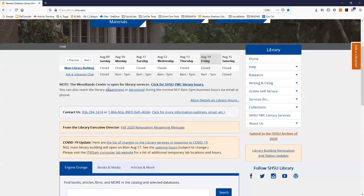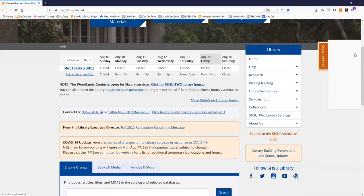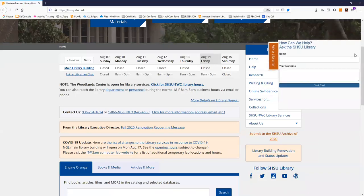Anytime you need help using library resources or finding information you can click the orange ask a librarian tab to get help by live chat.